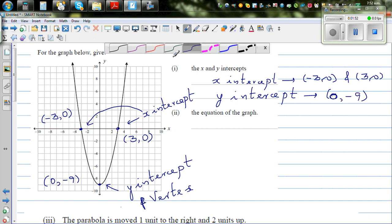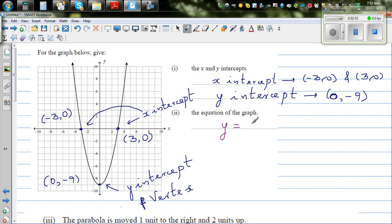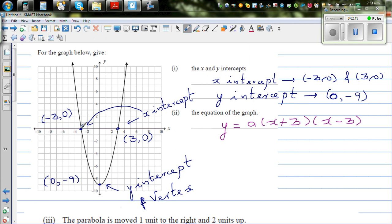I want to write the equation in two different ways and show they are the same. From the x-intercepts, you can write the equation as y equals a times x plus 3 times x minus 3. When would each factor become 0? At the x-intercept, y is 0. When x is minus 3, the first factor is 0, and when x is plus 3, the second factor is 0. That's how we get a times x plus 3 times x minus 3.